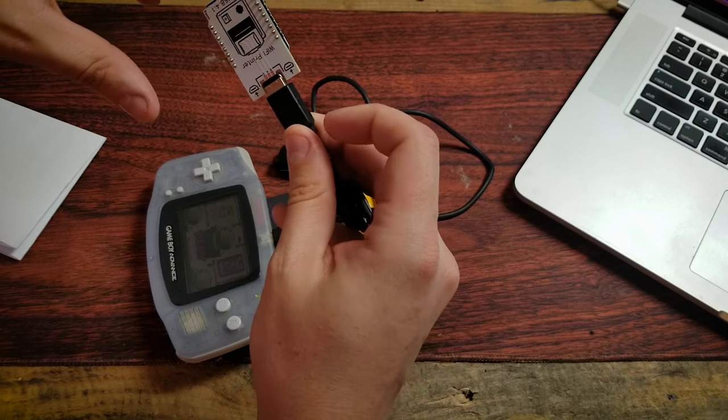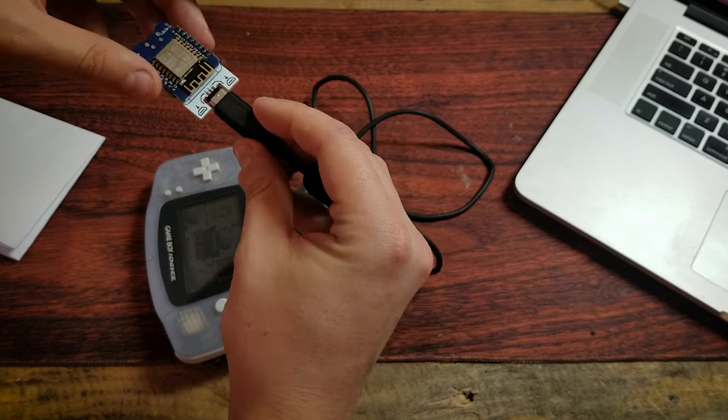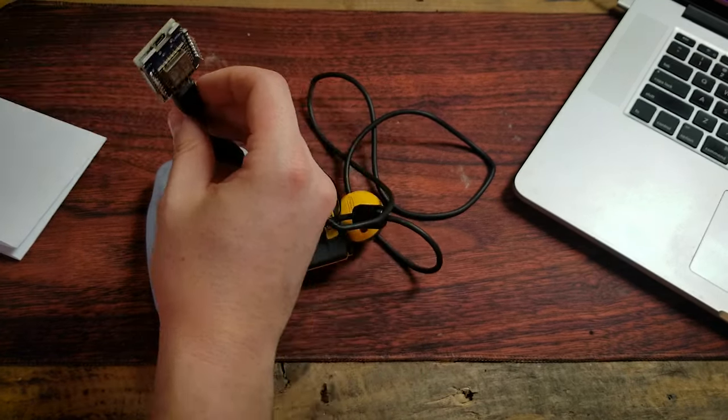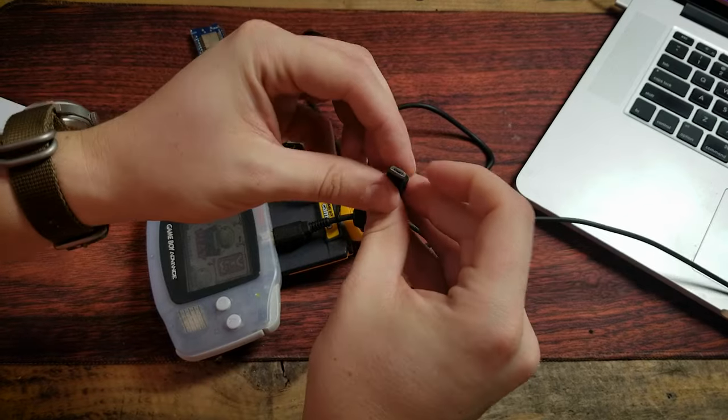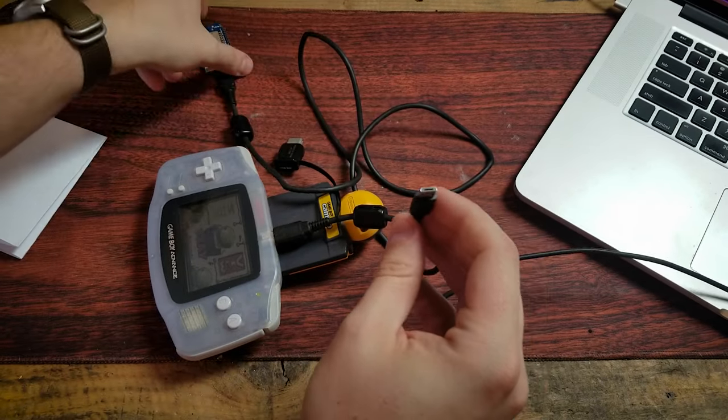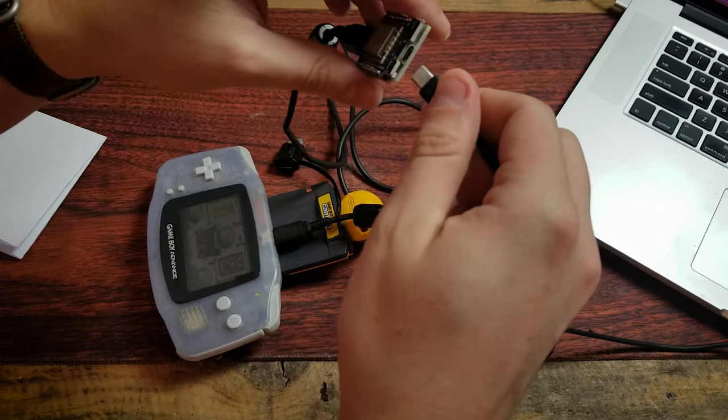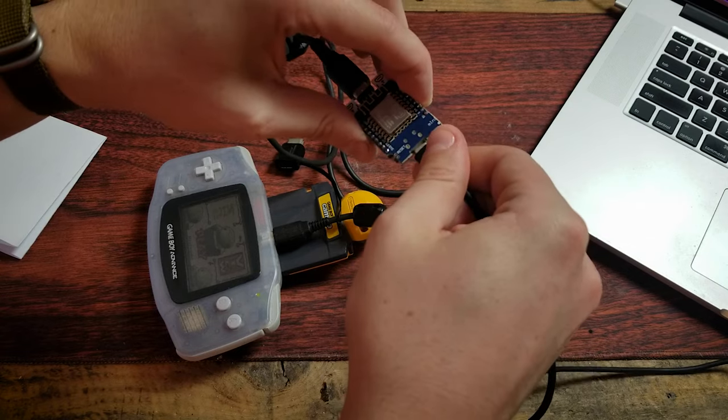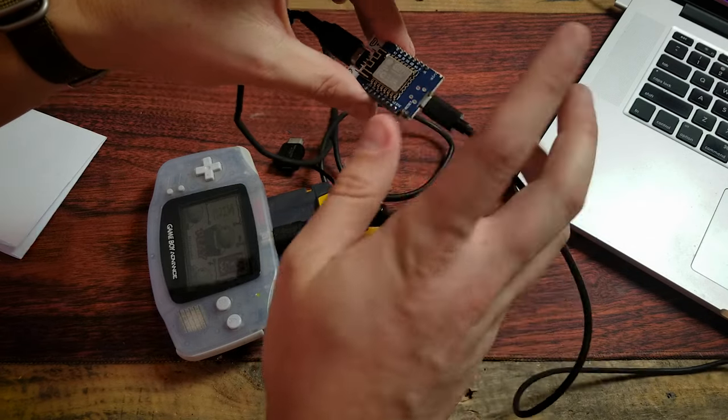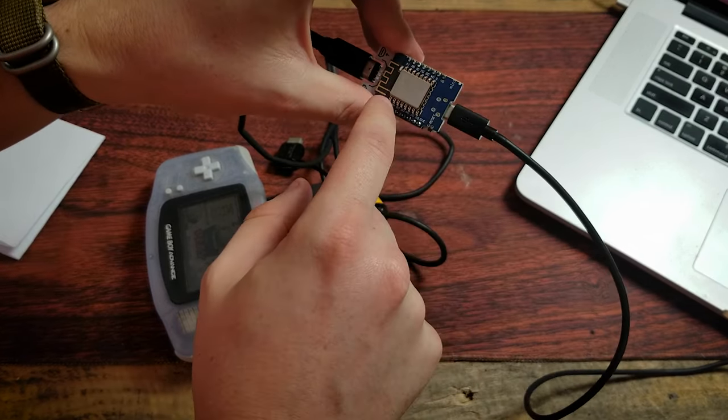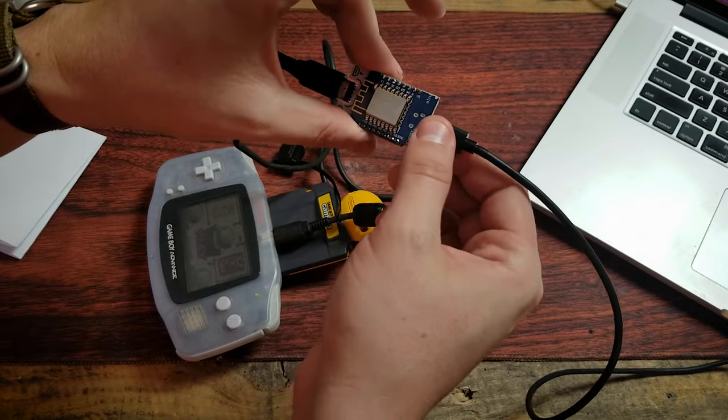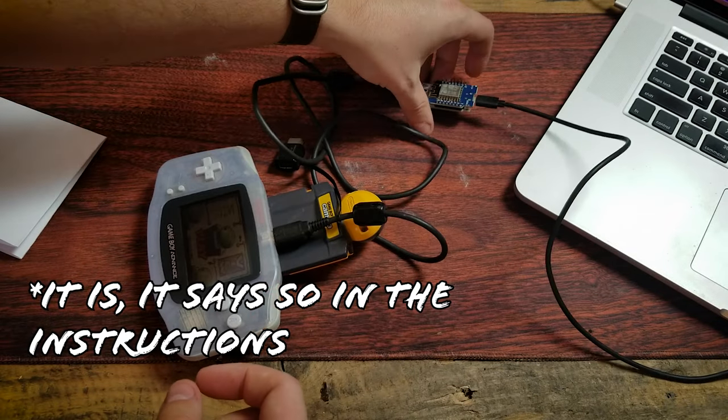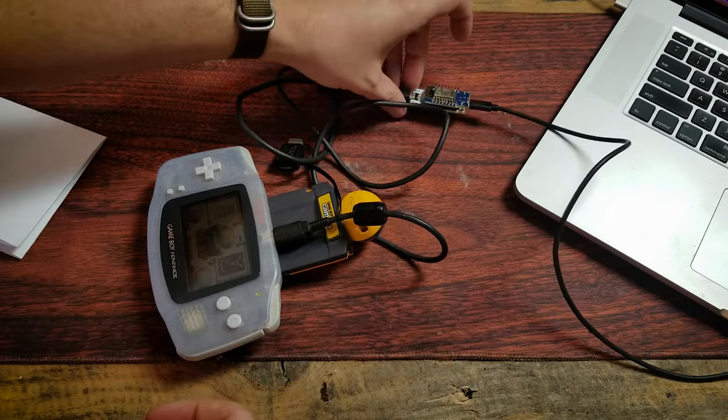and oh, I need one more thing. Just a USB cable here to plug into the other end of the Wi-Fi printer. And I think, because that light just lit up, I think that might be necessary to power the device, but I'm no expert.